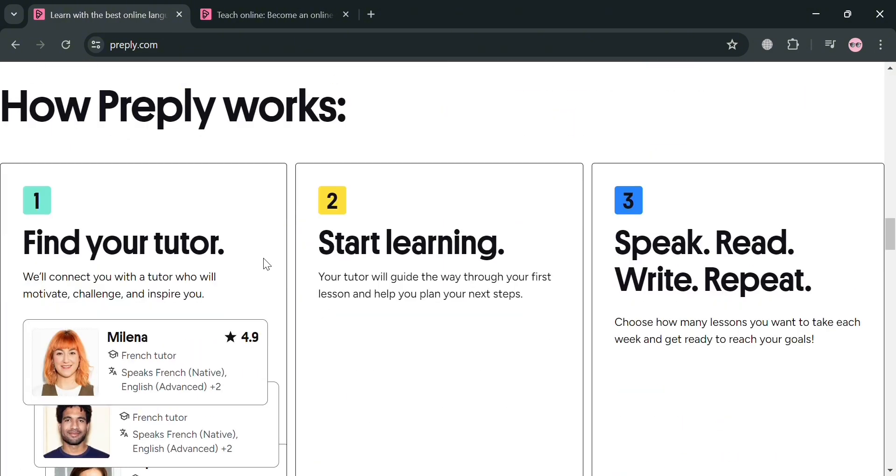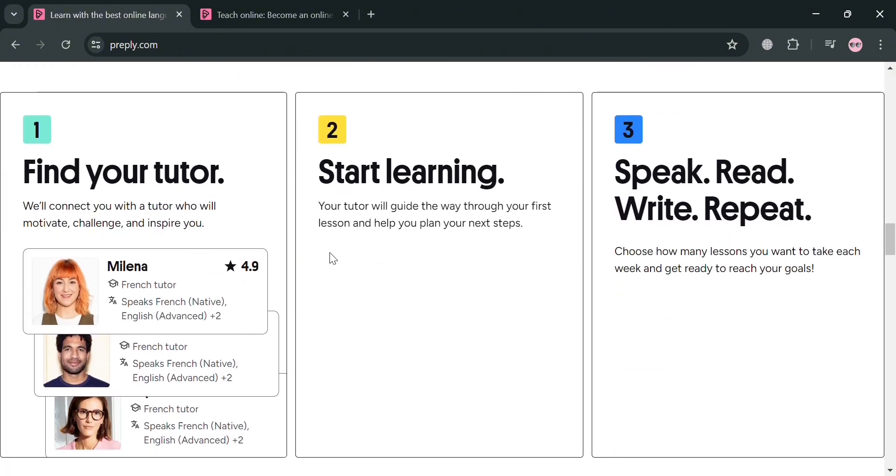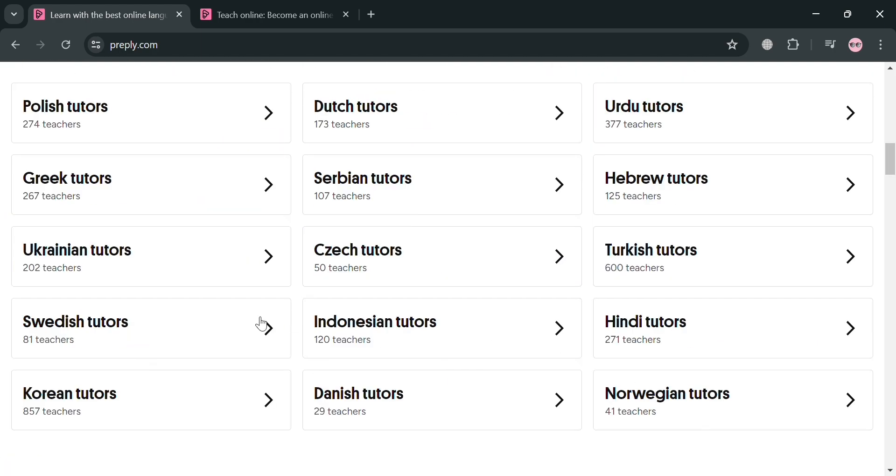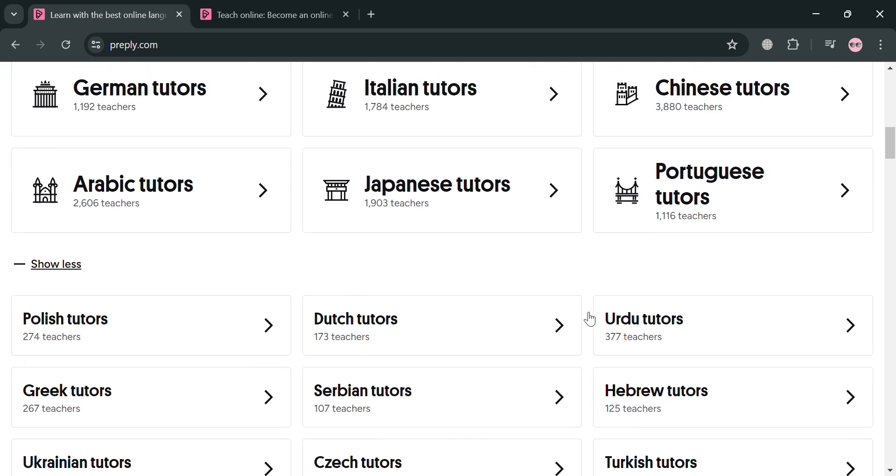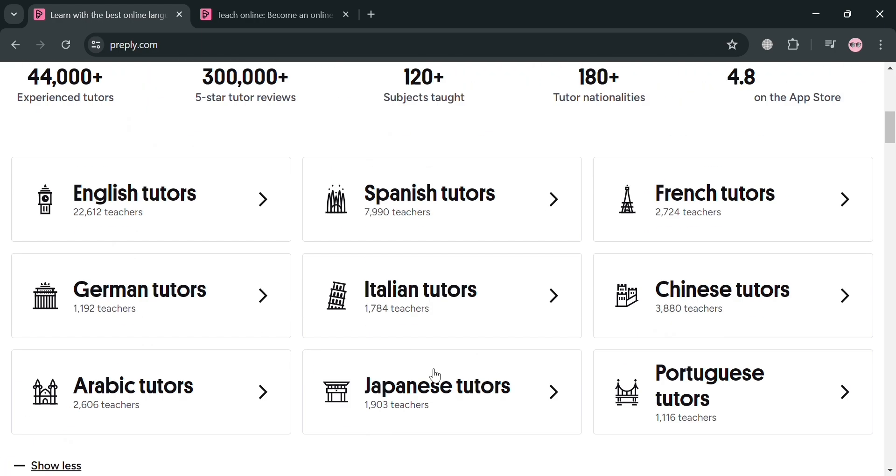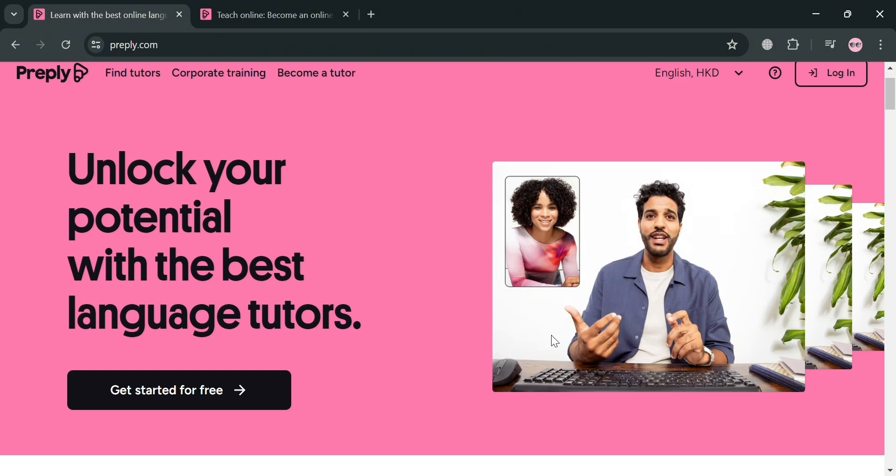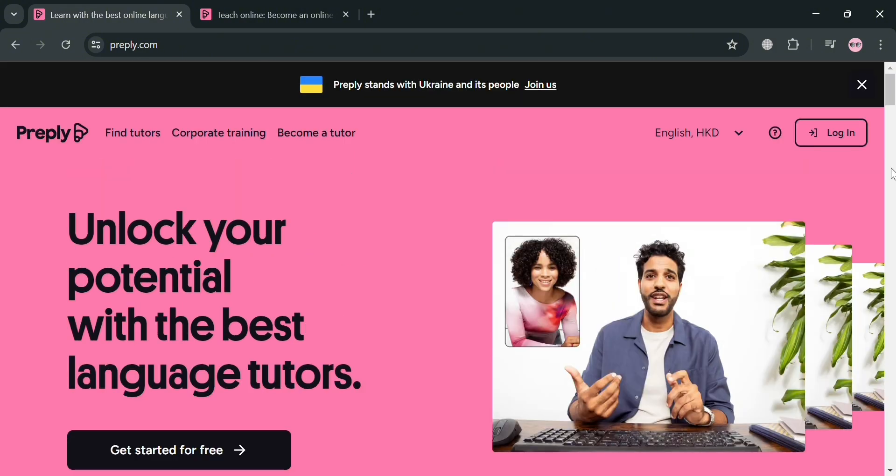Preply's tutors are certified professionals with extensive experience, and they work with students to create a specialized learning plan focused on their goals, whether that's conversational practice, exam preparation, or improving specific skills.